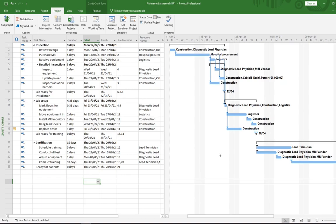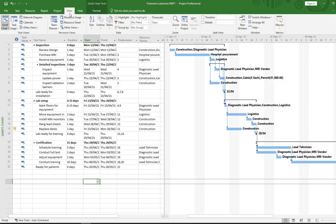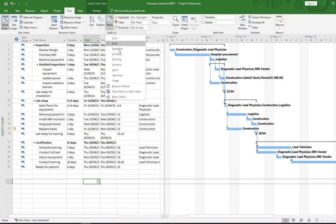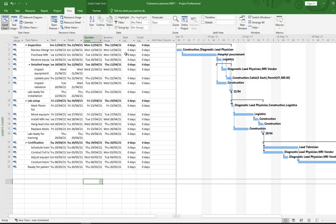The baseline saves values for things like start date, finish date, duration, work, and cost. You can see these values in tables within the project. One of those tables is the Variance table — click the View tab, then in the Data section click the Tables drop-down and select Variance. This table focuses on dates: you can see planned start and finish dates alongside start and finish variances, which show the differences between your baseline and what's happening now. All dates will be the same as your baseline initially, but will change as your project gets underway.